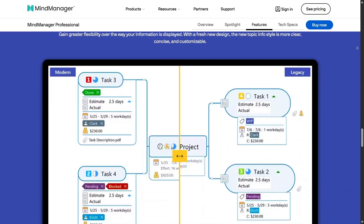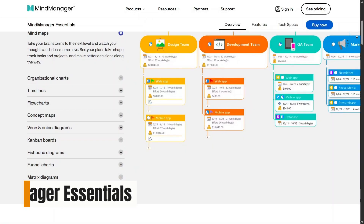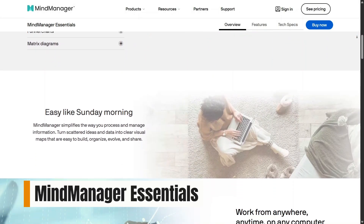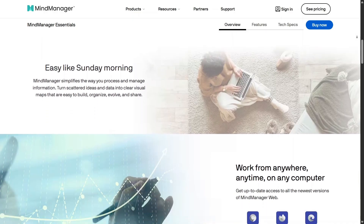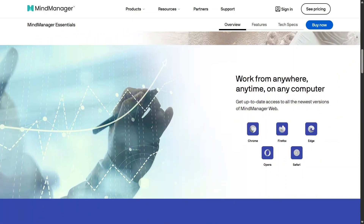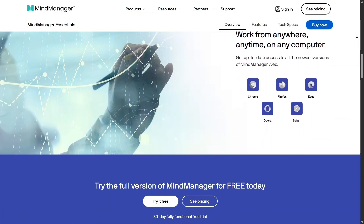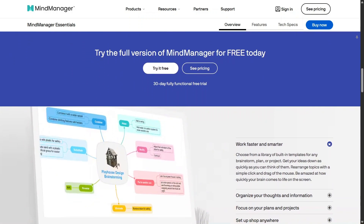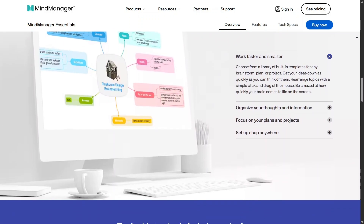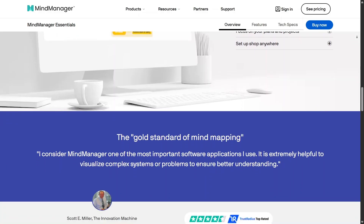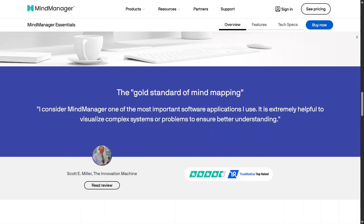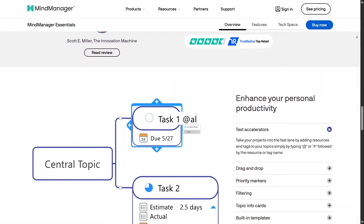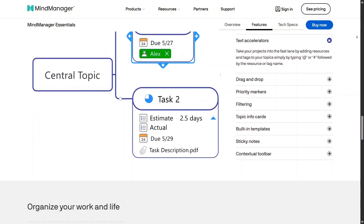MindManager Essentials is a simpler web-based option for users who want core mind mapping features without extra complexity. You can create clean maps, organize ideas, add notes, and share your work directly from the browser. It's easy to use and doesn't feel overwhelming, making it a great choice for beginners or users with lighter planning needs.